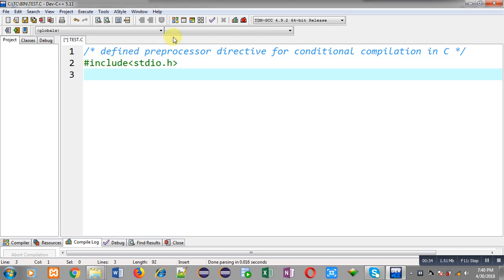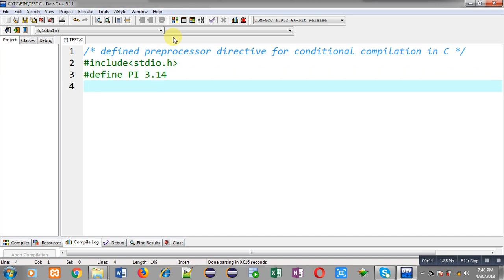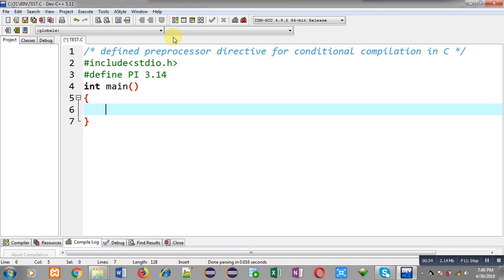I have included the header file stdio.h. Now I have defined a macro whose name is PI and its replacement token list is 3.14. Inside the main function I am going to use this defined preprocessor, like this: hash if defined.